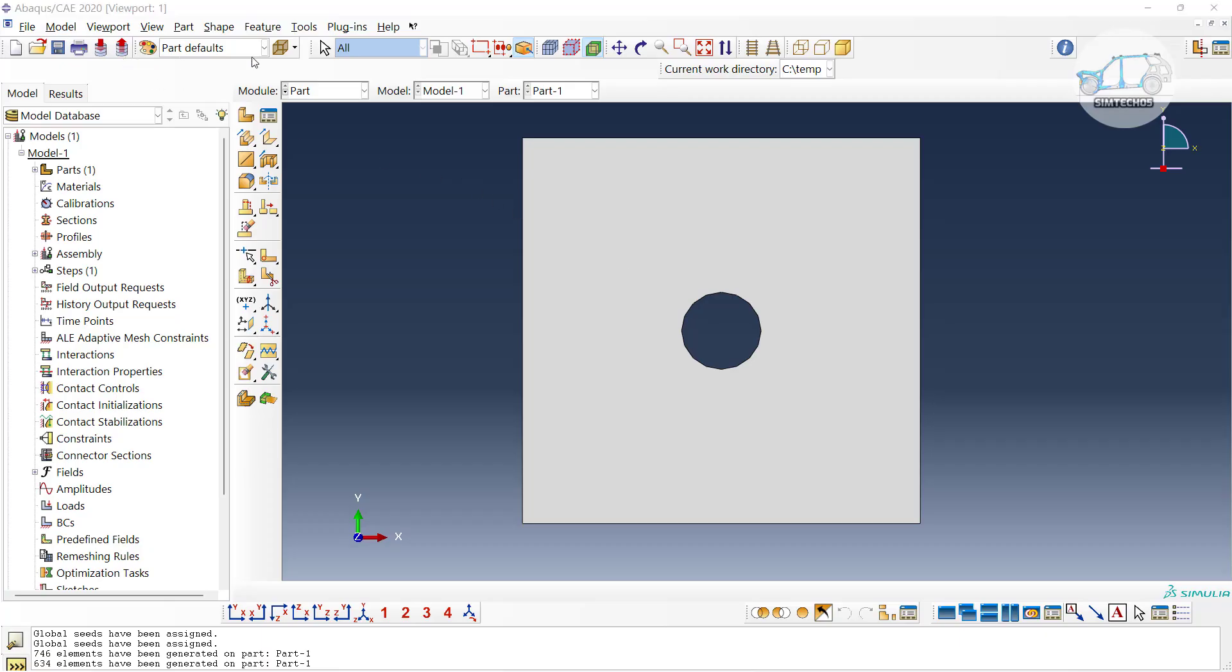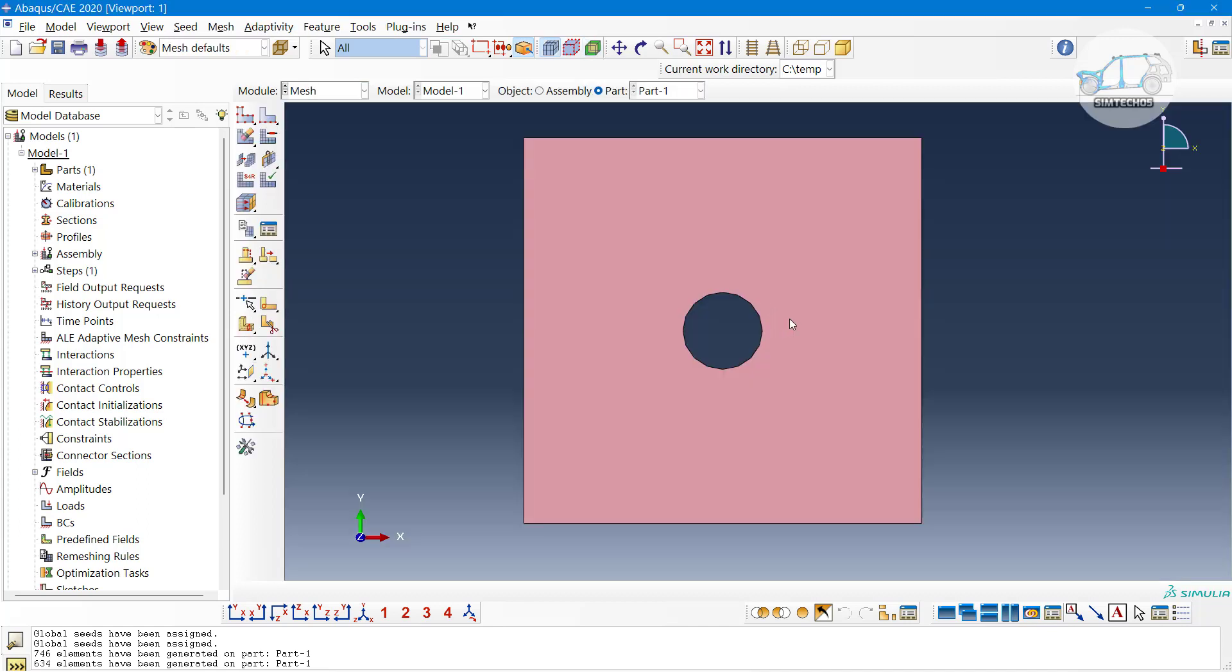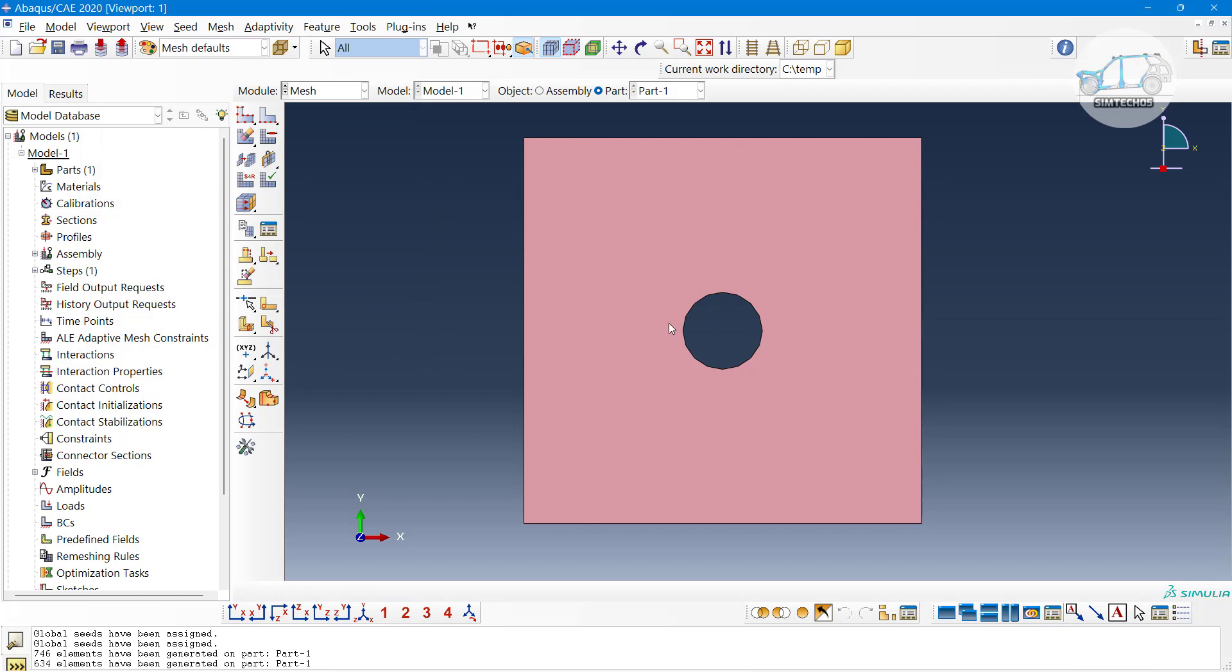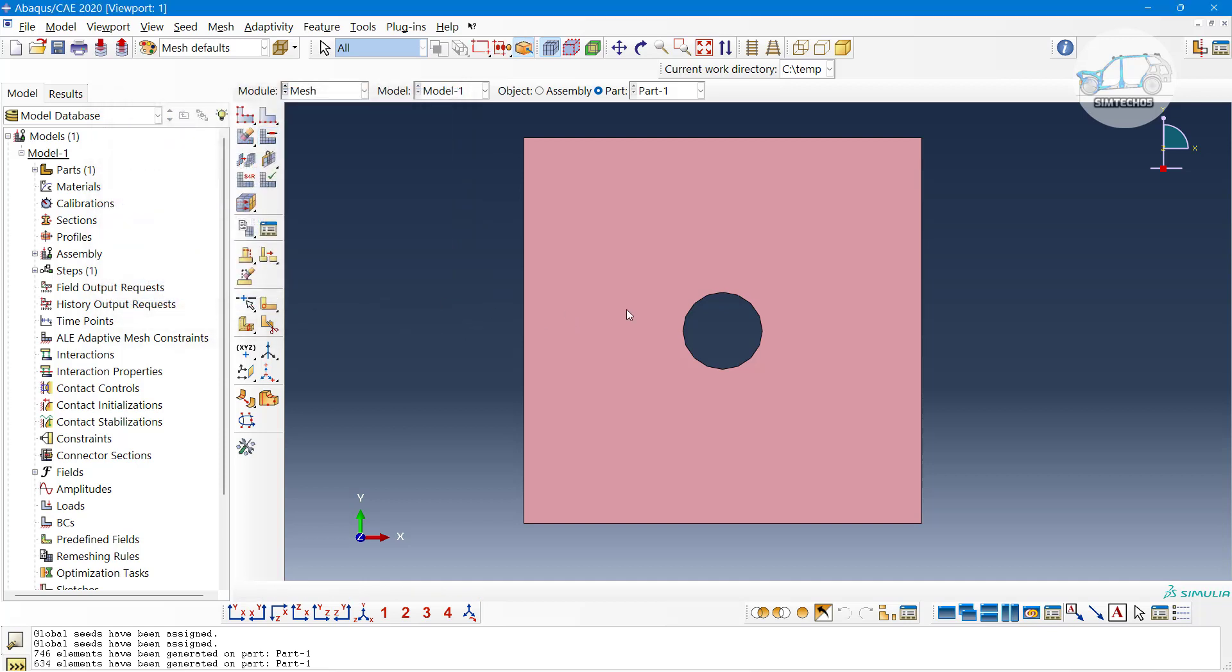Now I am in Abaqus. Let me move to the meshing module where we can utilize some basic algorithms. For the mesh algorithm, I'm choosing the default algorithm. Previously I changed the algorithm, that's why I am clicking on default and click on okay.